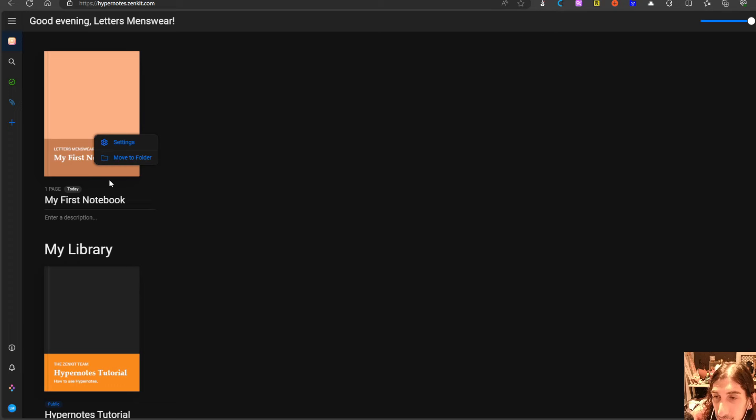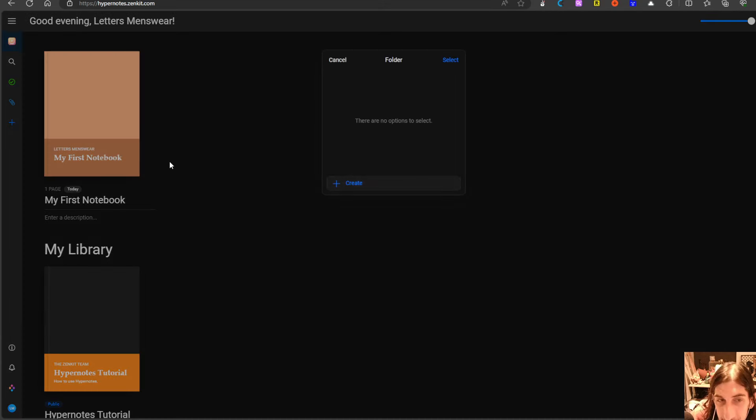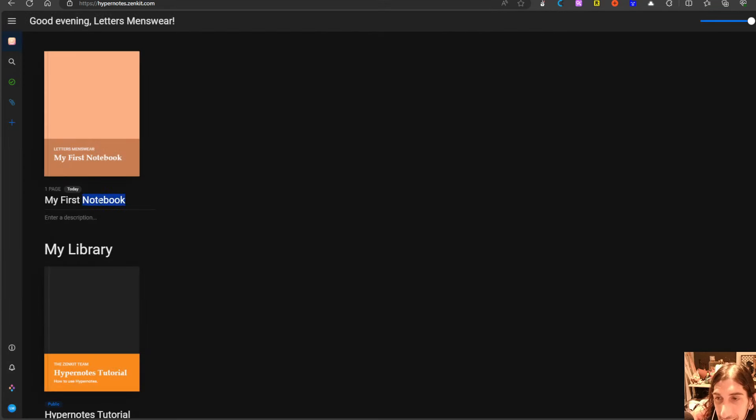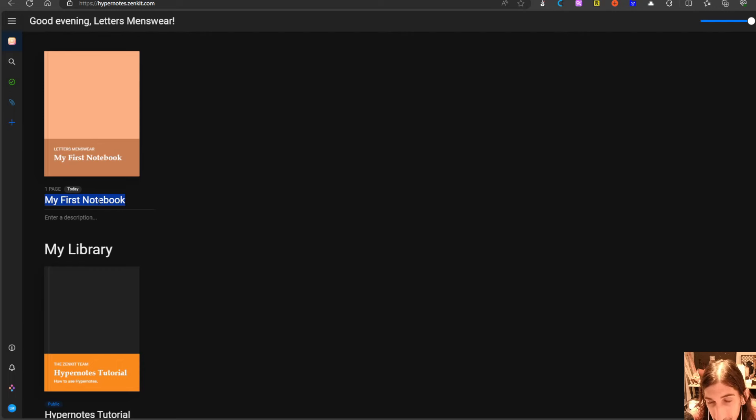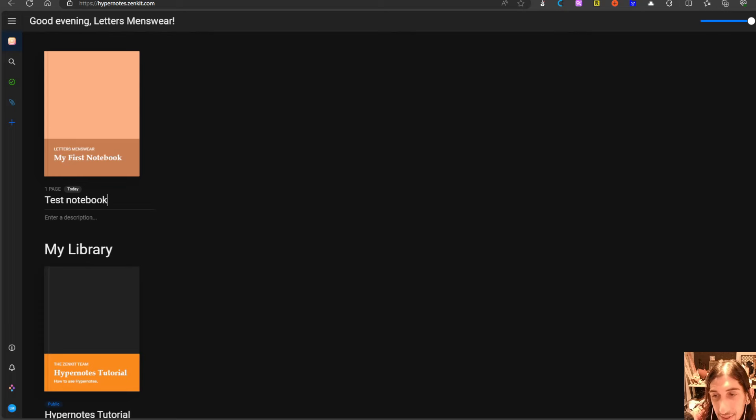You can move the notebooks into folders and I will just give this a new title. We can call this test notebook and I could give this a description too.